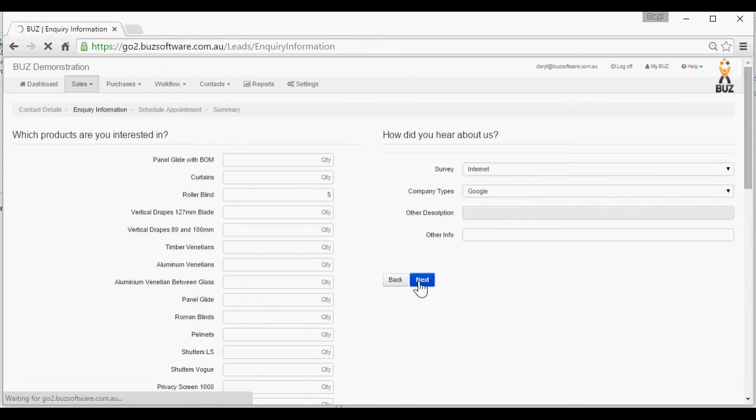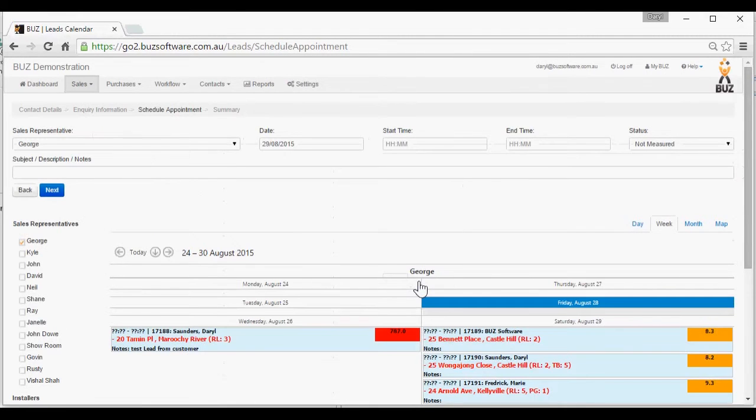Next. It searches up the rep that's responsible for that area. That's George.